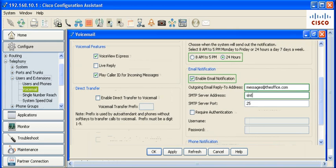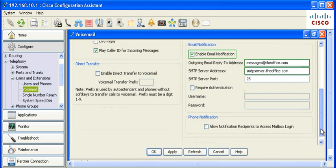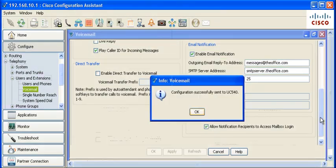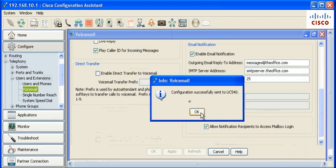SMTP server address and port number. Configure authentication parameters as required by the SMTP settings in the network. Click OK to save the configuration.